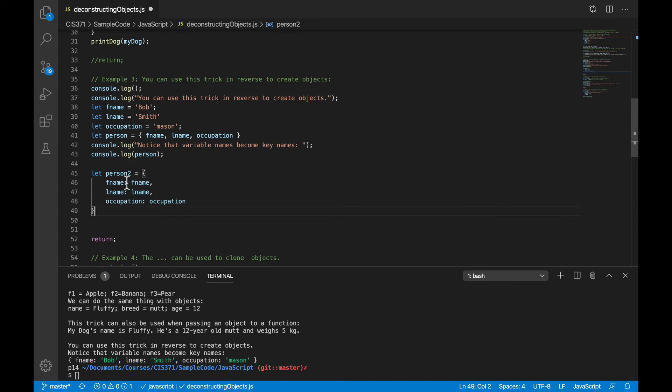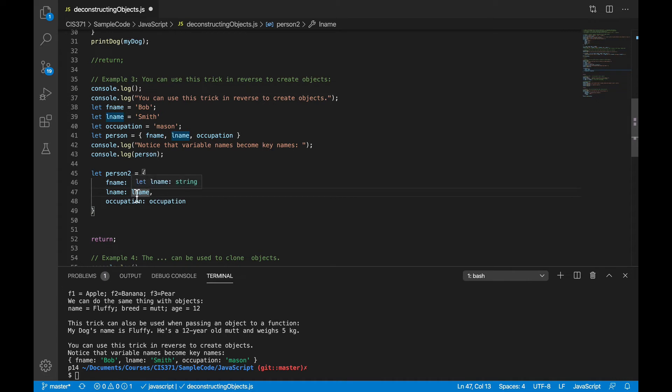And when we talk about having two things with the same name right next to each other, that may sound a little bit familiar or sound similar to some of the React code that we wrote in the last video.